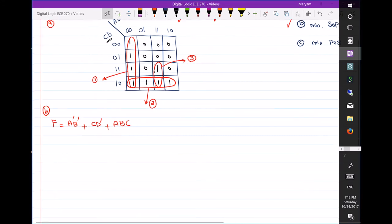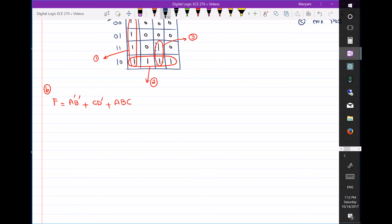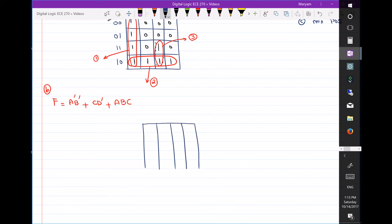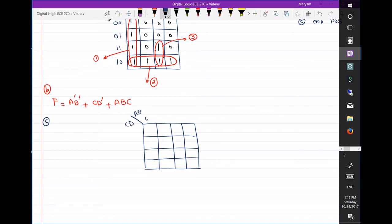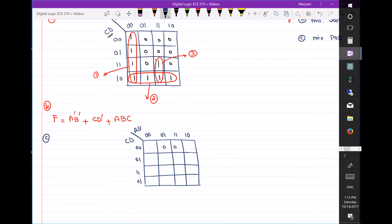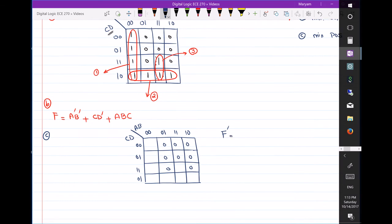Now for the minimum product of sums, I'll redraw the Karnaugh map so it's not too crowded. When finding the product of sums using a K-map, it's better to start from zeros — find f' first, then complement f' to find f. I'll write only the zeros. Let's group these zeros.